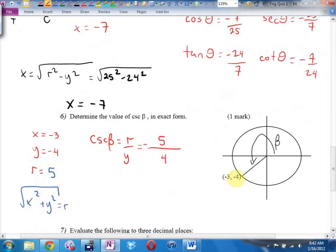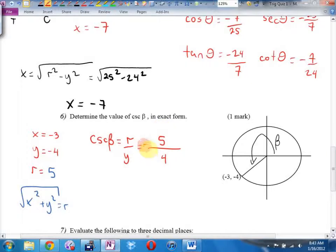Exact form means leave it as a fraction, not as a decimal. Exact value means leave it as a fraction — and if there have been square roots, leave them as square roots. The 5 is positive. If you put the negative on the bottom, it's not wrong, it's just bad math manners. I'll look for a negative in a fraction on the top or in the front. If you stick it in the bottom, odds are I'll miss it.